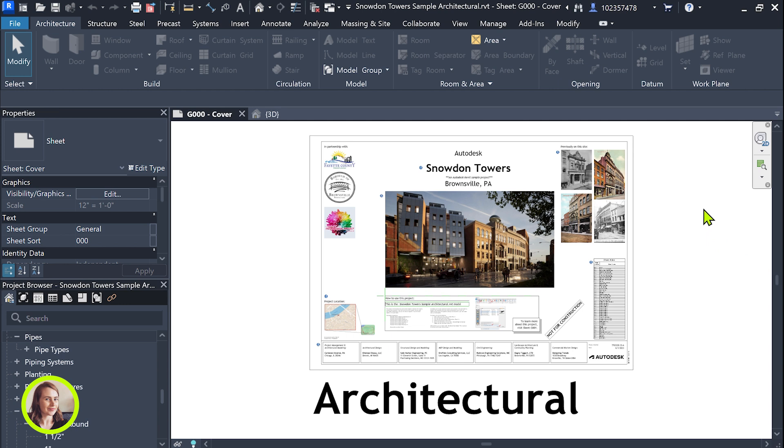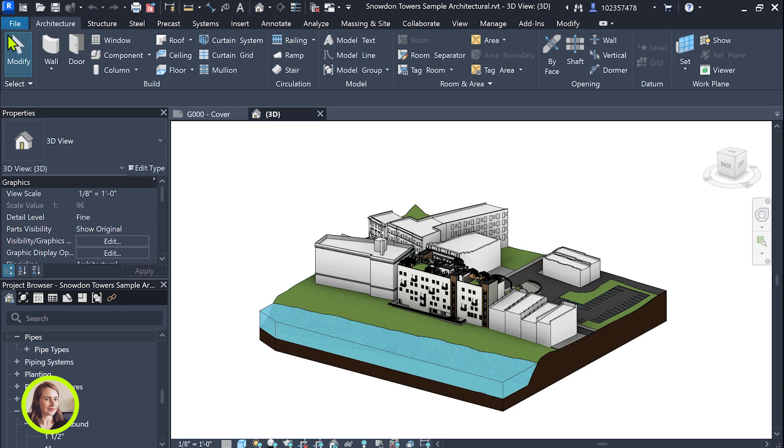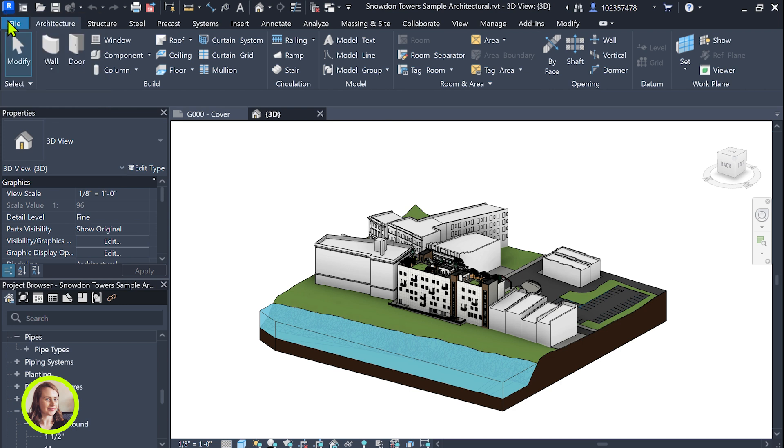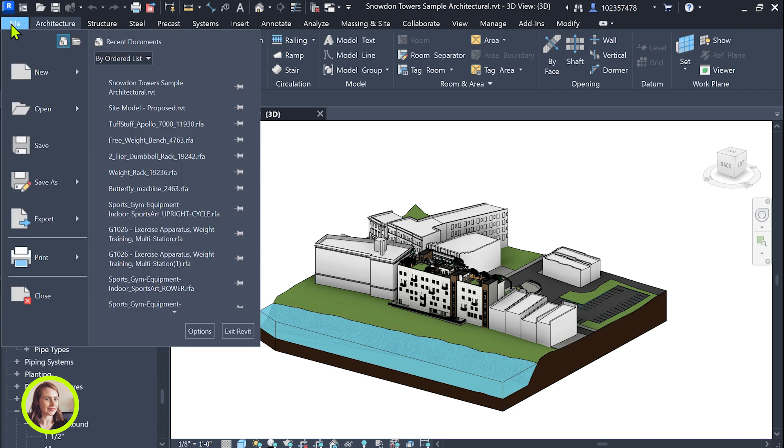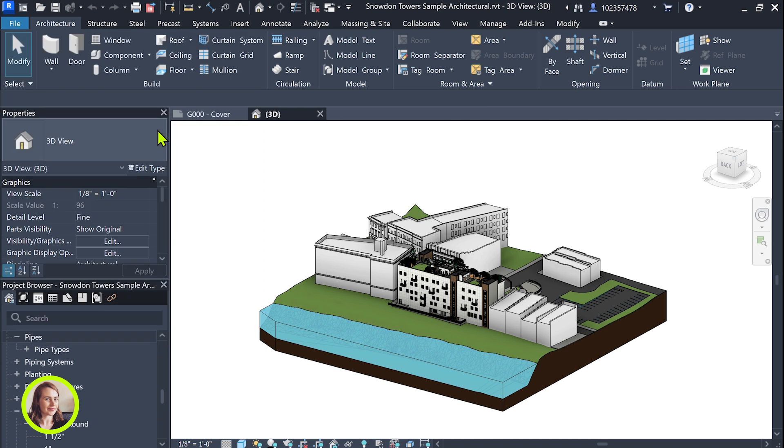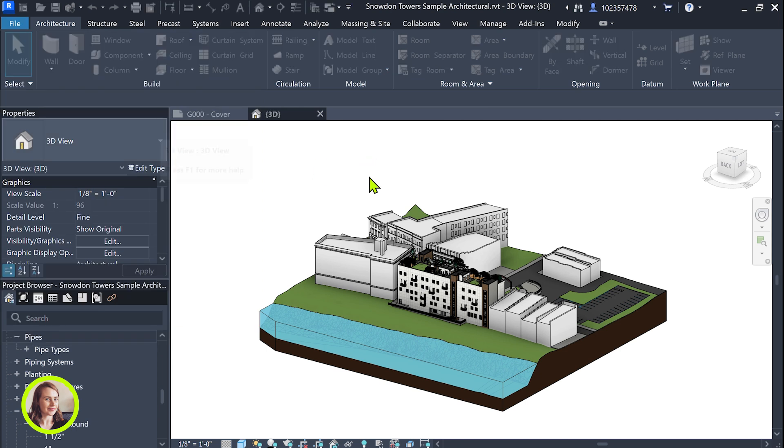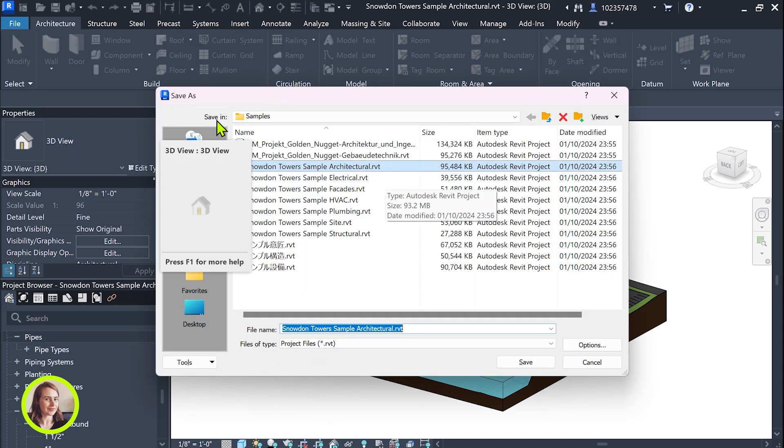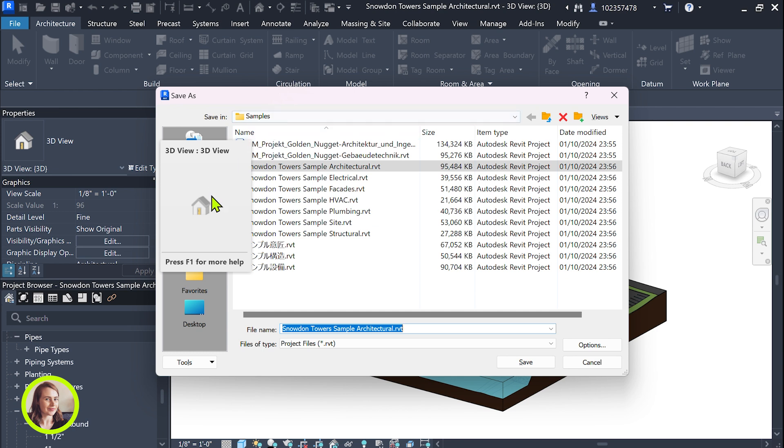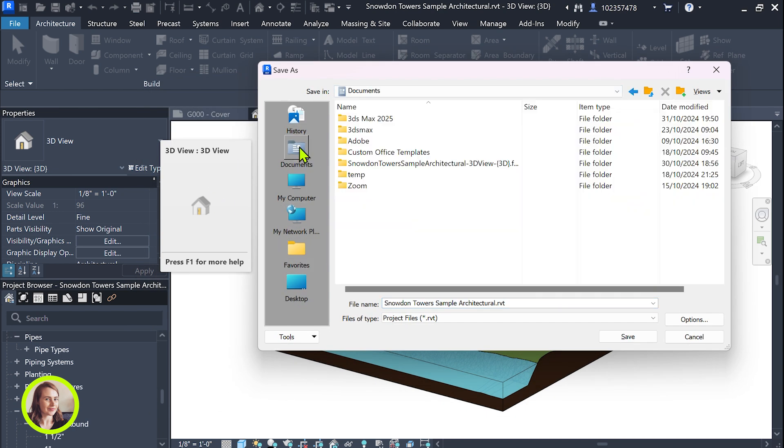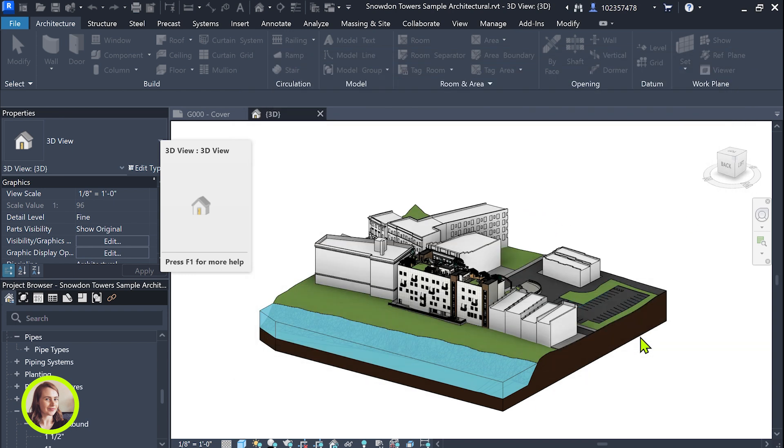So let's start by opening our trusty architectural sample file in Revit and we're just going to save that out. Save as project and just pop that somewhere that you're going to remember where it is. In this case I'll just put it in my documents. Save.